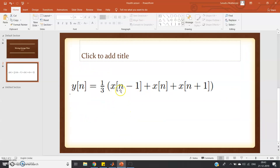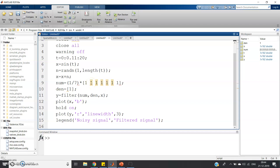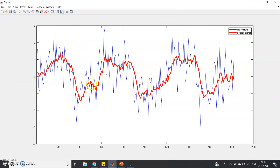To get more noise removal, instead of a window of size 3 — x(n-1) + x(n) + x(n+1) — we can extend the window. For example, a window of size 11 would be y(n) = 1/11 * [x(n-10) + x(n-9) + ... ]. Using a window of size 7 with numerator [1,1,1,1,1,1,1] and scaling by 1/7, if we execute the code the filtered signal is much smoother.